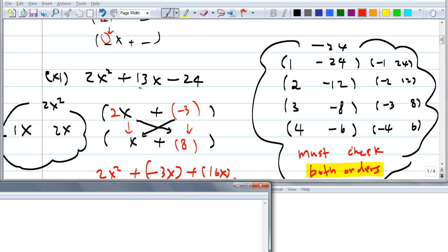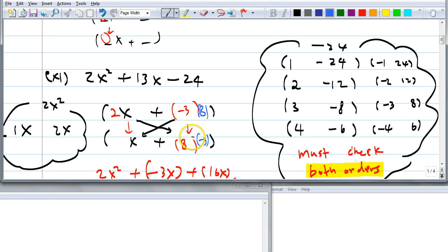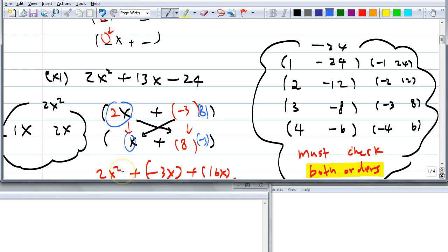Now, what if I wrote 8 and negative 3 instead of negative 3 and 8? Would that work? No — if I did that, two times negative 3 is negative 6X, and 8 times X is 8X. Negative 6X plus 8X is 2X, not 13X. You see why the order makes a difference? It changes when you change the order, because you have 2X and X here — they're different coefficients for the first terms of the binomials.